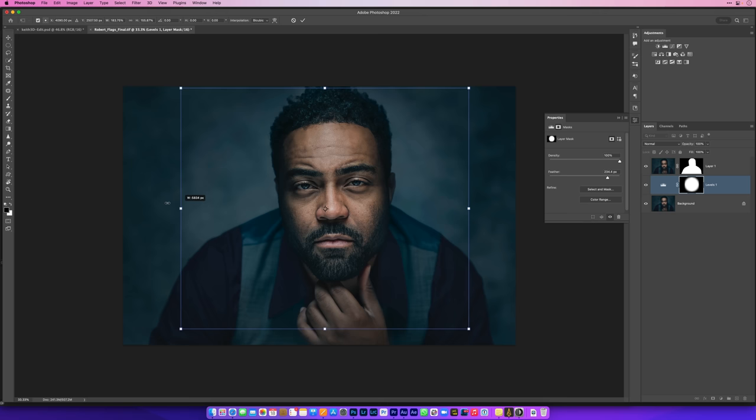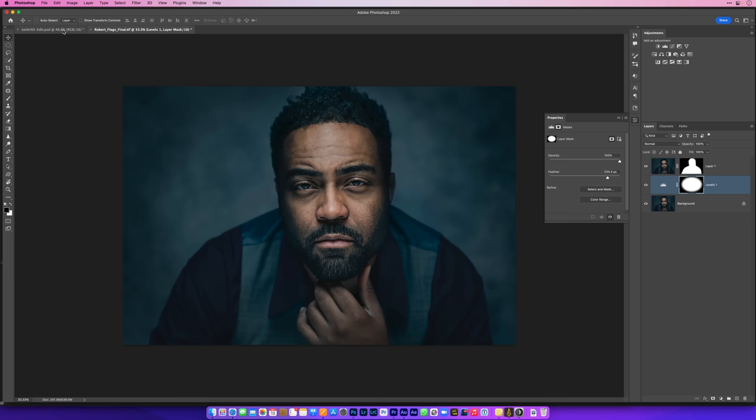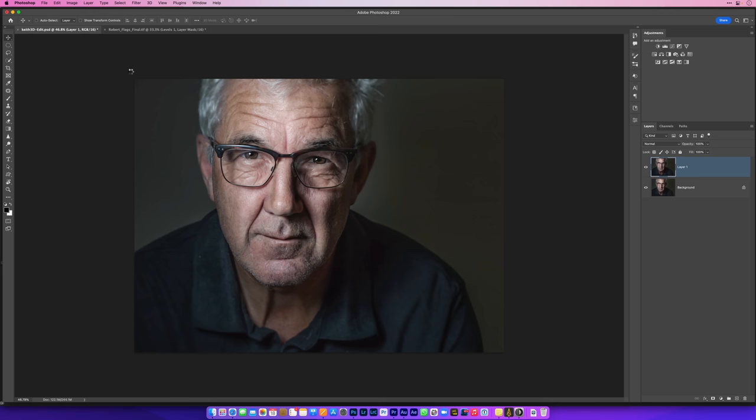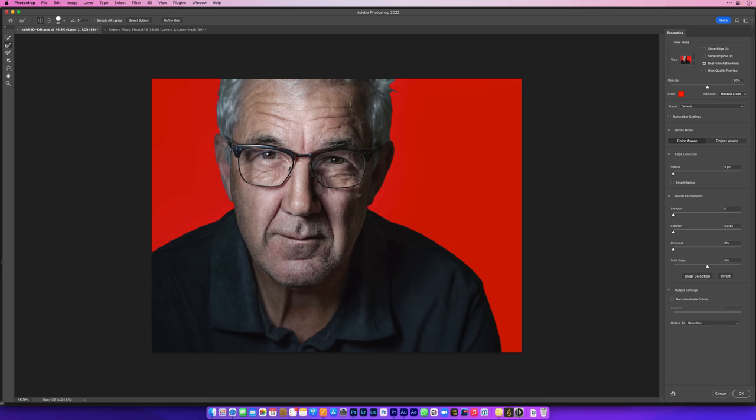Finally let's go to this image here. Again we'll just duplicate the original image, go to Select, Select Subject, then go to the Select menu and Select and Mask. We'll try that Refine Hair button. Don't really know if it's going to do much on this one because the depth of field is quite shallow but that's looking okay.